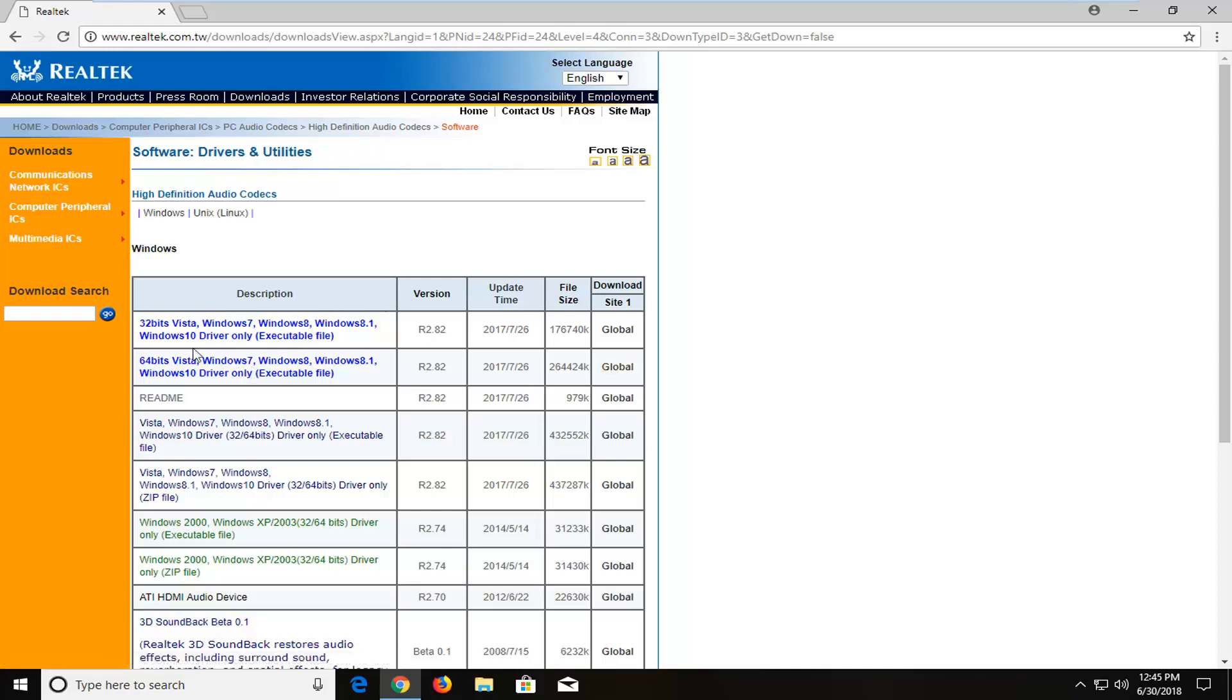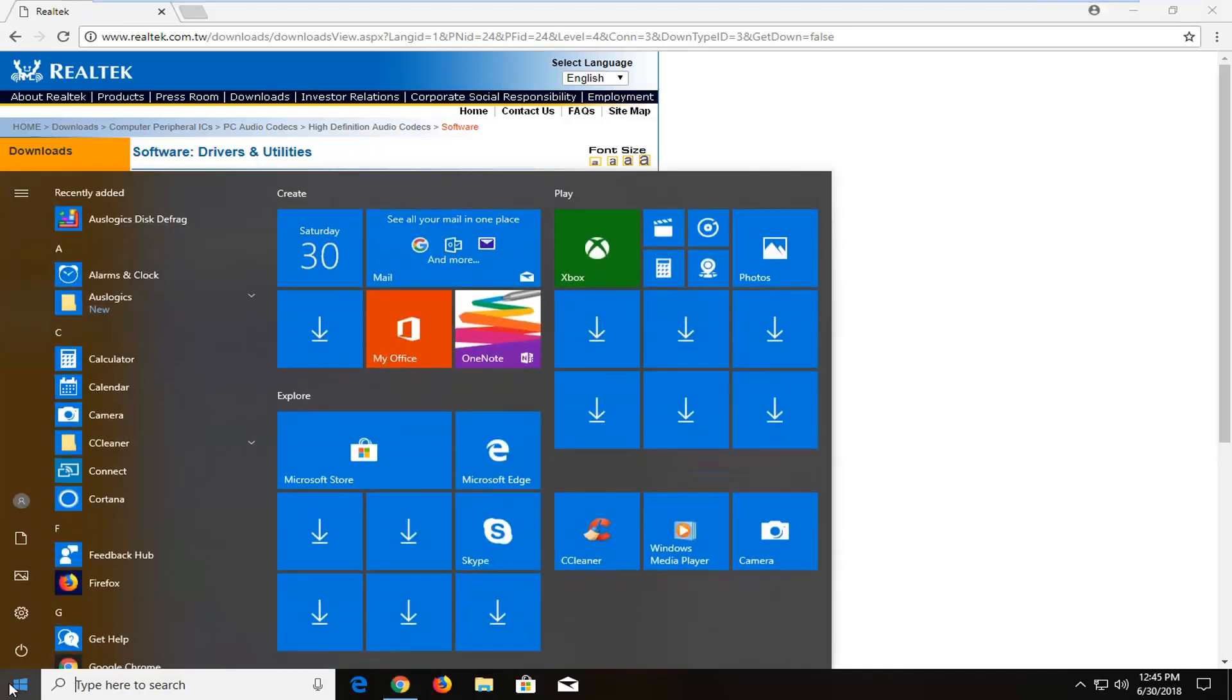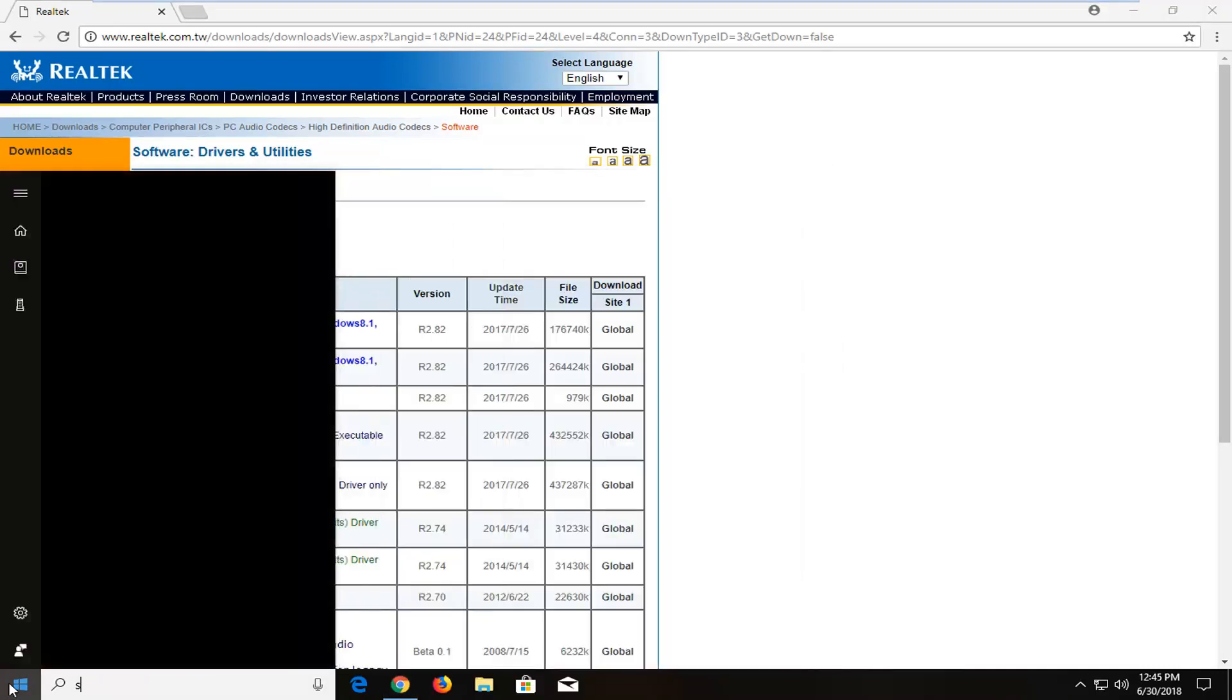So if you are running a 32-bit version of Windows, you want to select the 32-bit one, and the 64-bit one respectively if you're running a 64-bit version of the operating system. If you're unsure, you can just open up the Start menu, type in System.